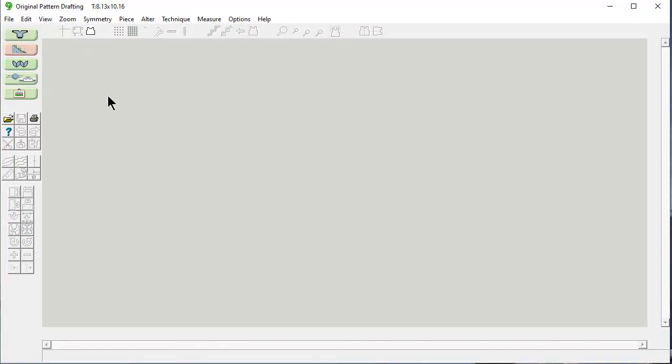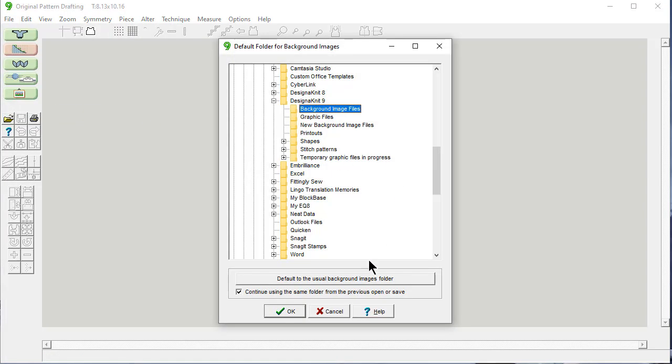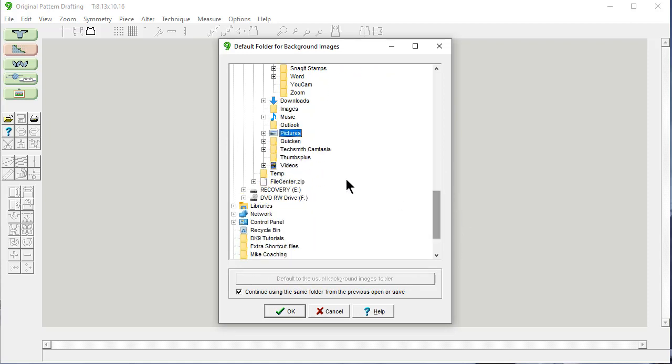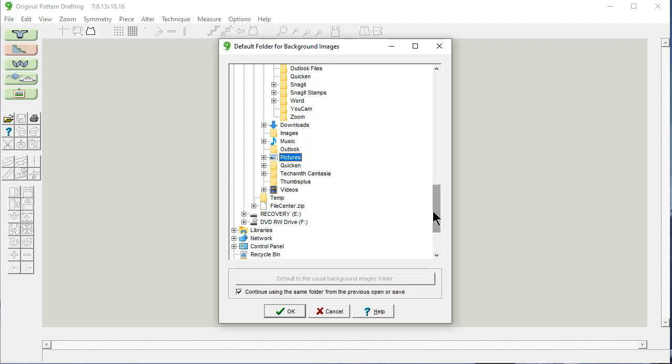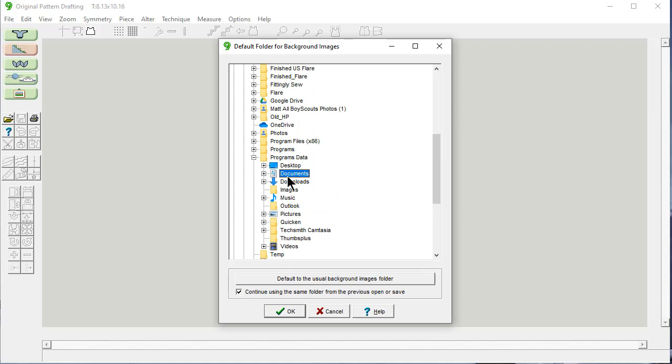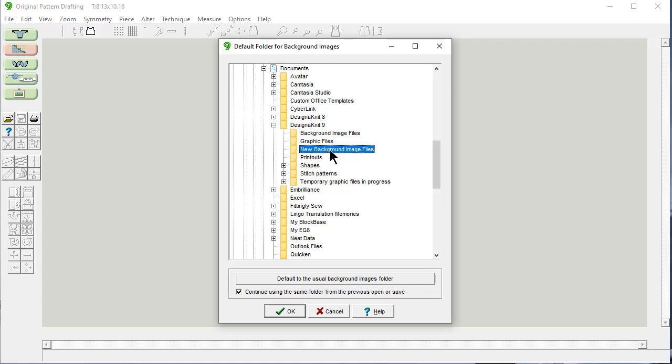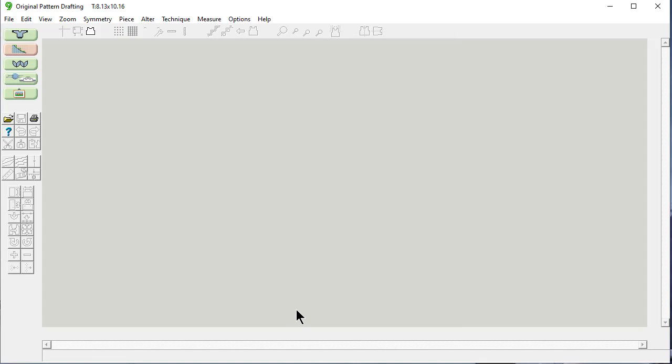The first time you do this, you want to go here and set the default folder where your background images are. The default, when you first install the program, is in your Pictures directory. Because a lot of people that take photos and scans other programs generally like to save it there. But I like to have all my DesignAKnit things together. And DesignAKnit saves in your Documents folder in a DesignAKnit 9. And look, here's this new background image files directory that we just made. Just highlight this and say OK. We're ready to go.